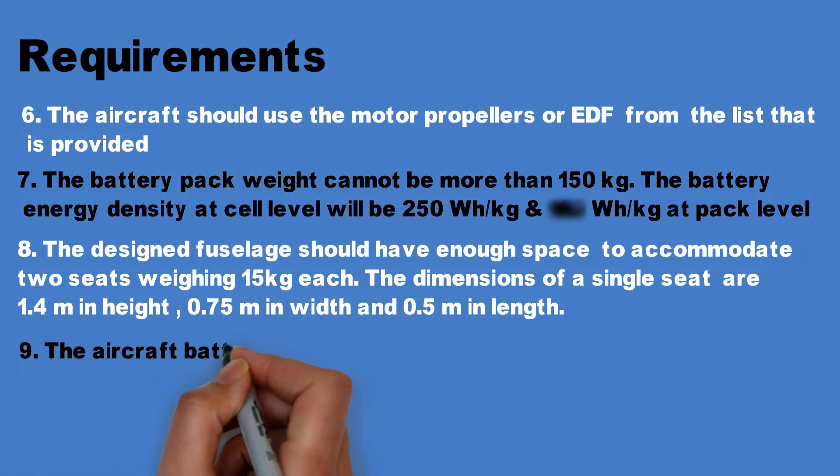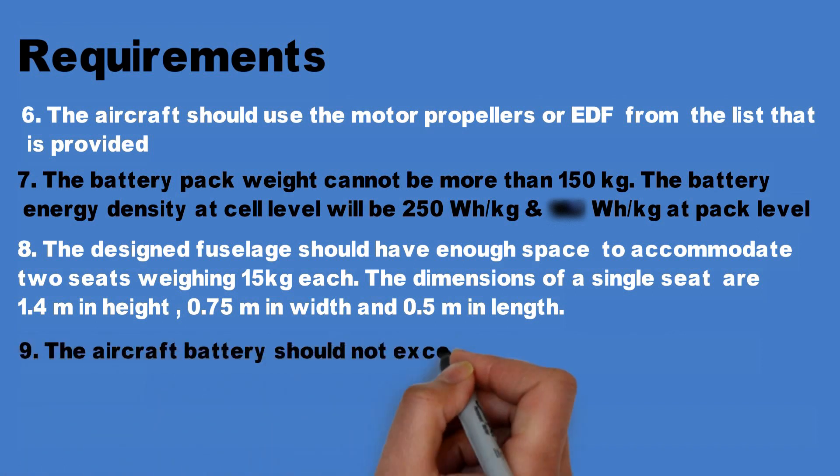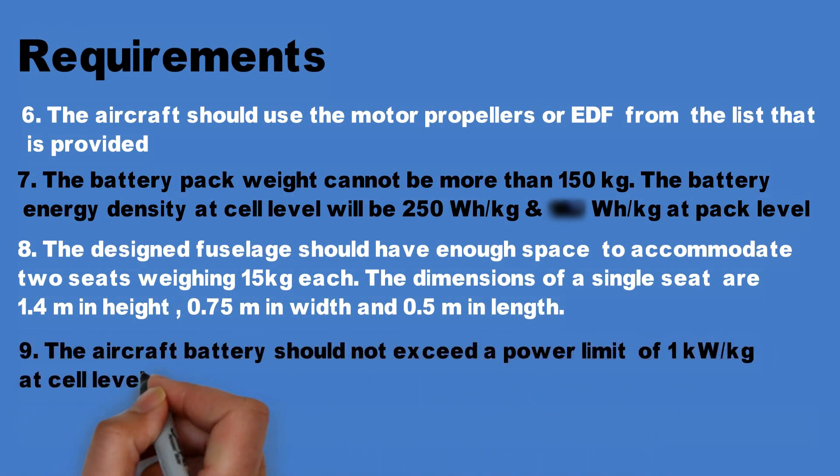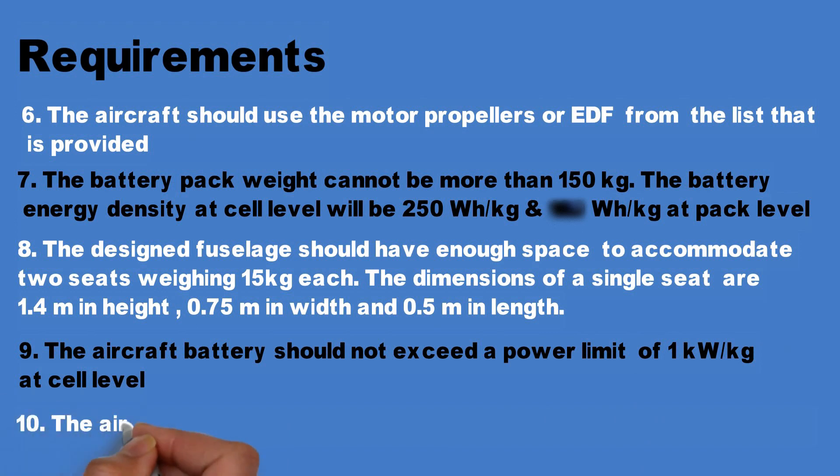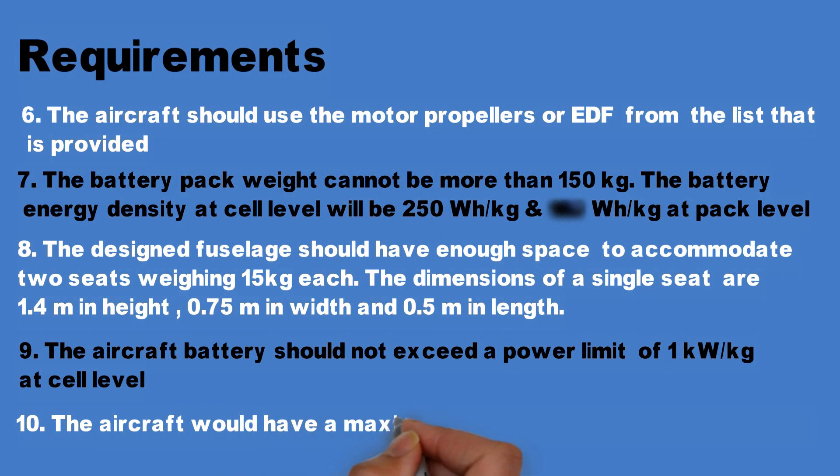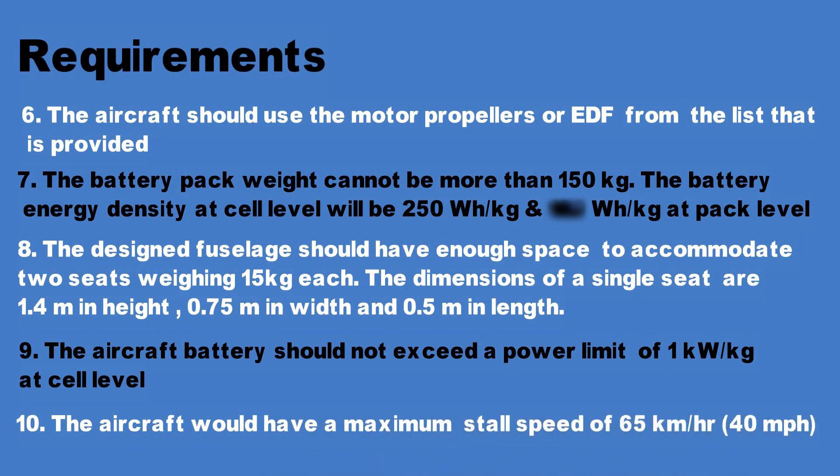Number nine, the aircraft battery should not exceed a power limit of 1 kilowatt per kilogram at cell level. Number 10, the aircraft would have a maximum stall speed of 40 miles per hour which equates to 65 kilometers per hour. So these are the 10 requirements that you have to meet.